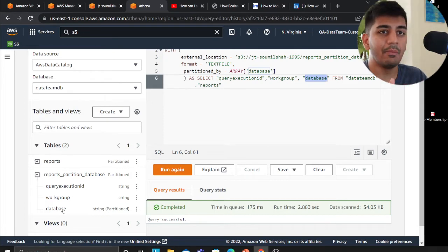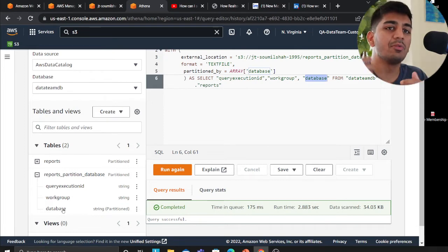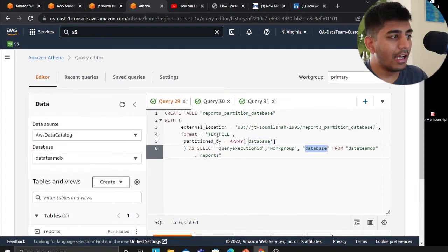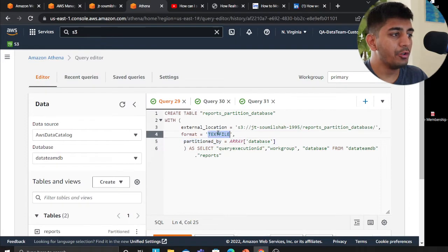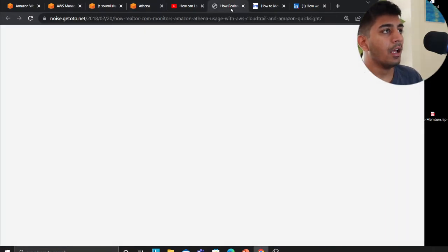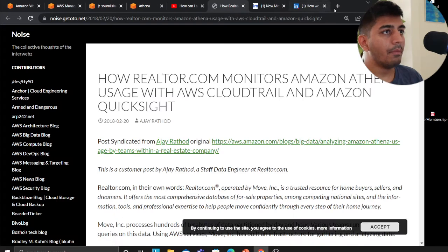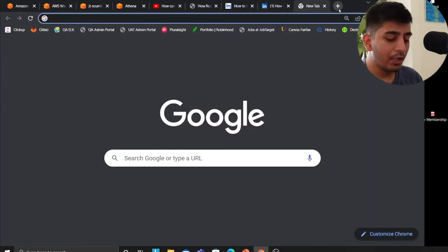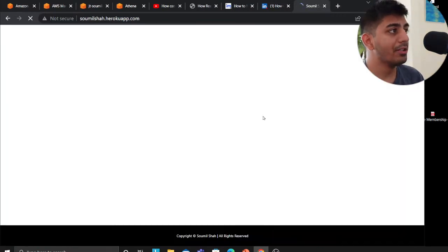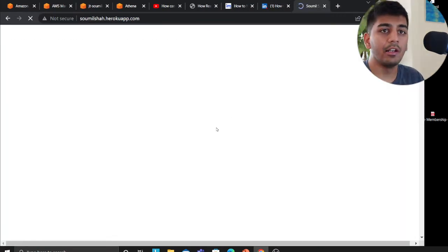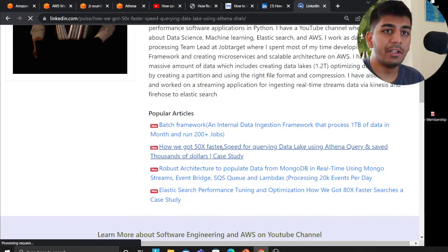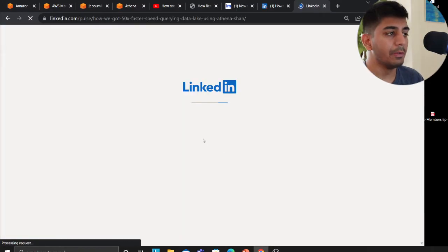Now when I run queries on this table and when I try to use the column database, my queries would be much faster. Again, I encourage you to use Parquet and compression for even further faster speed. By the way, I also published a beautiful article on LinkedIn on Athena.